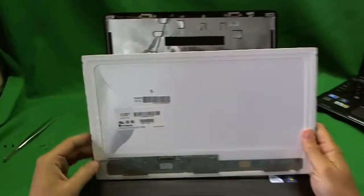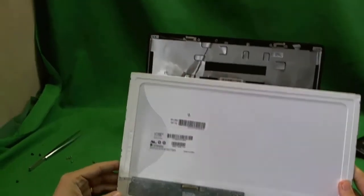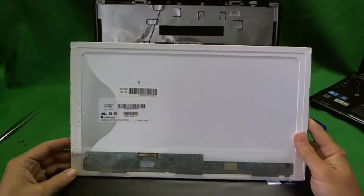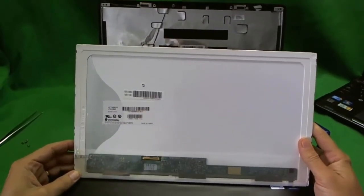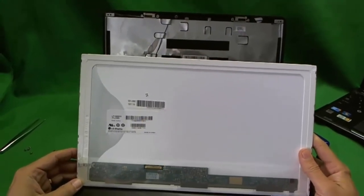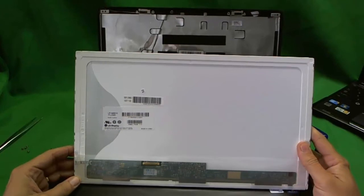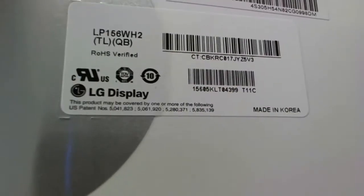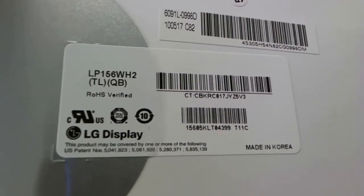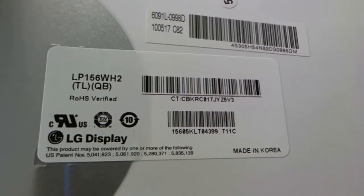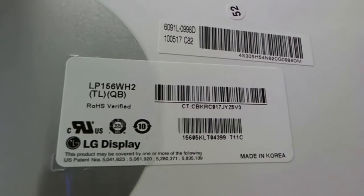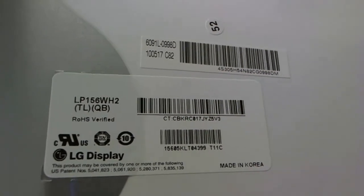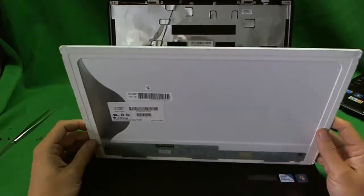Let's take a look at this screen. This is a 15.6 inch LED screen. As of early 2011, this is the most popular screen out there for laptops. You shouldn't have too much trouble finding it. Let's take a look at the part number. The part number is LP156WH2. That's all you need to know. LP156WH2. And that's what you do your search on.